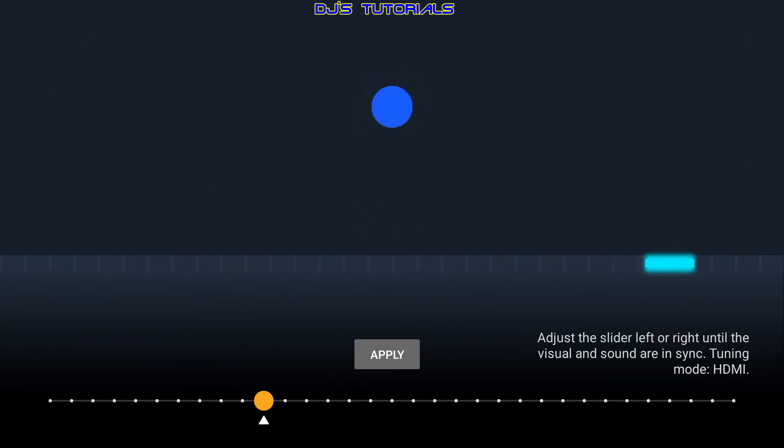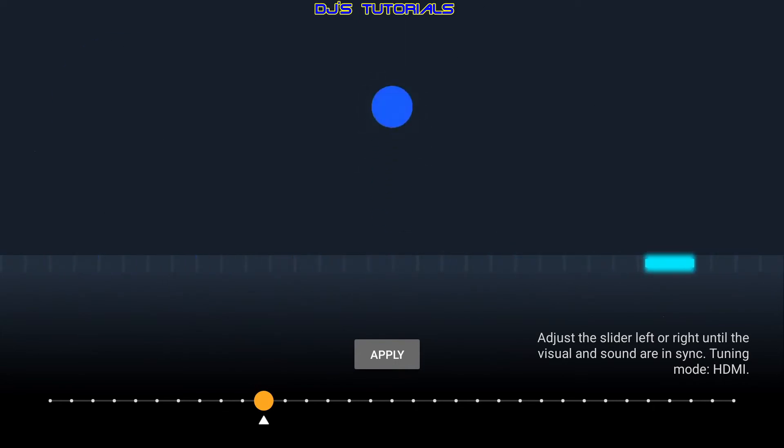This will remember the audio offset you configure for HDMI and Bluetooth separately. So for example, if you only have audio sync issues when using a Bluetooth soundbar, then you can adjust the AV sync for the Bluetooth soundbar.